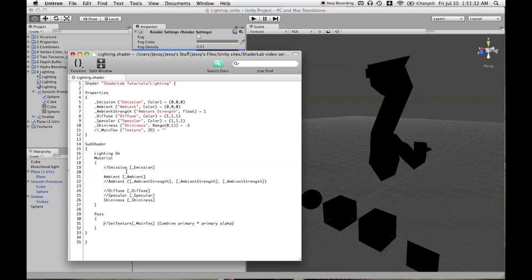However, it's slightly more complicated than that, so we're going to be calling this variable emission, and it's called emission in the inspector as well. It's a color.